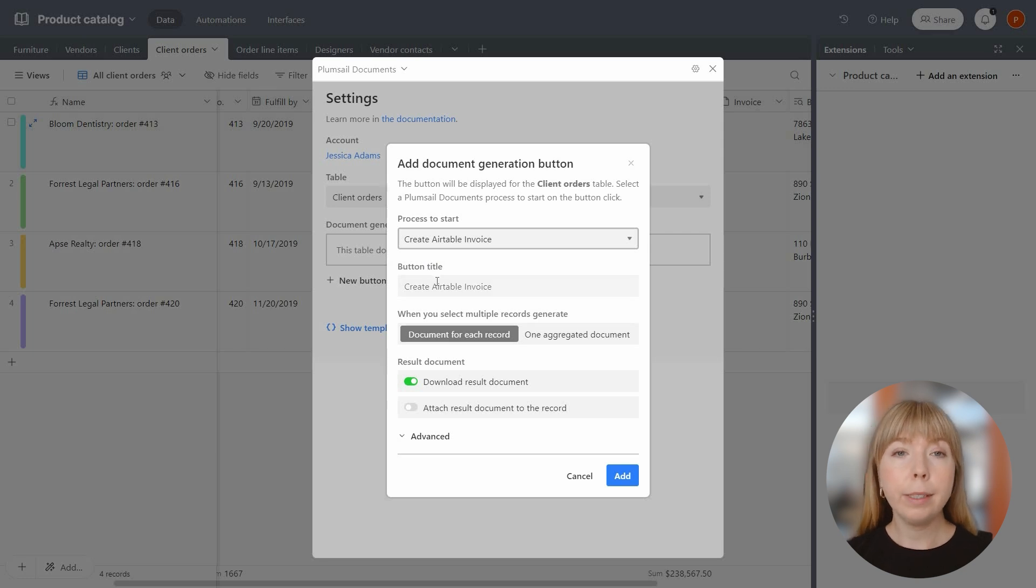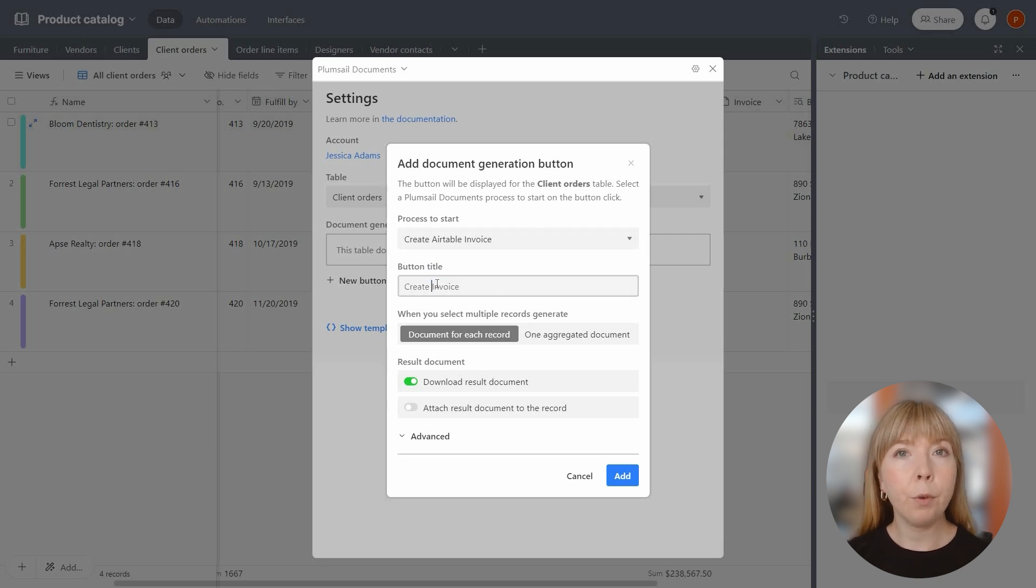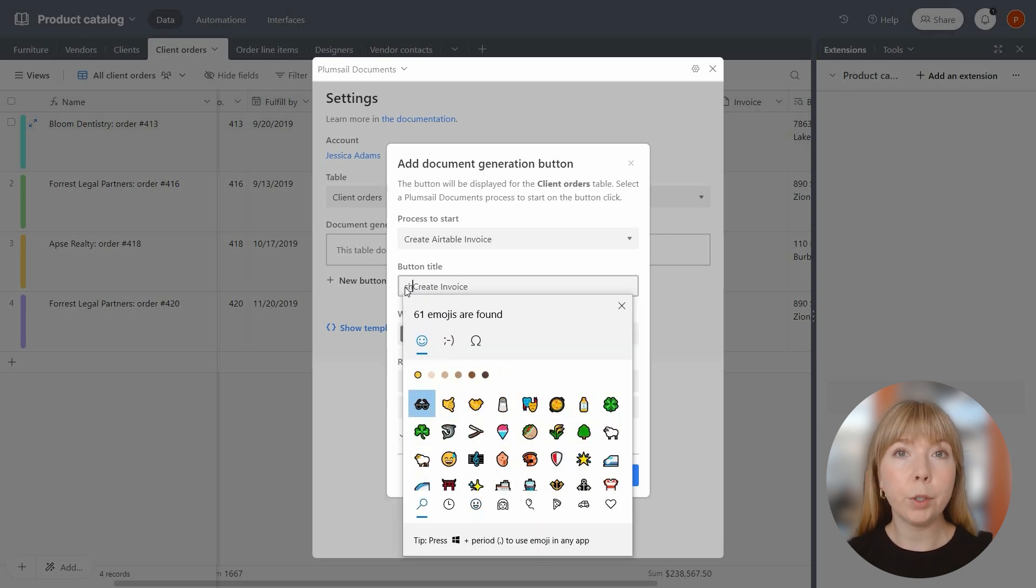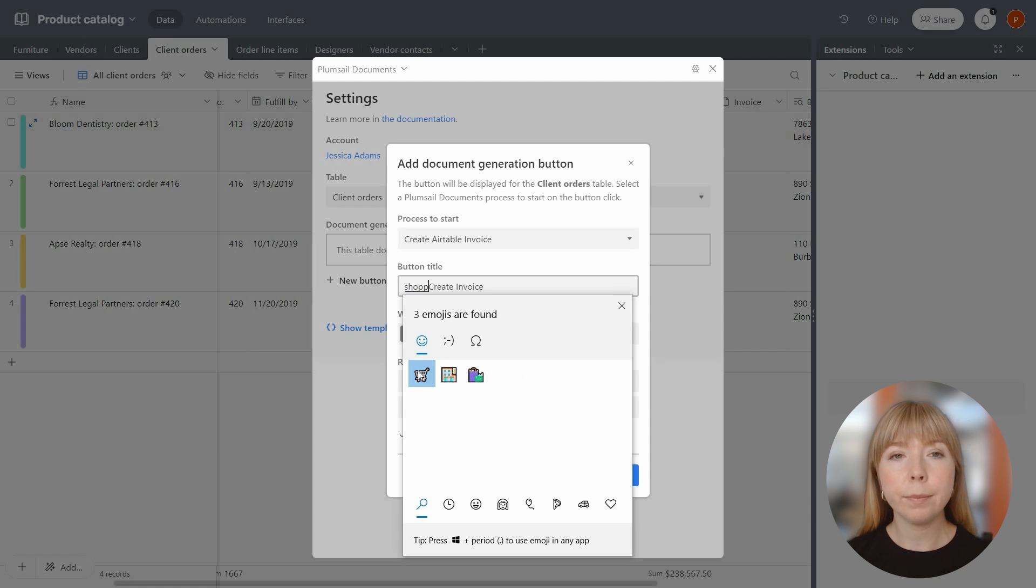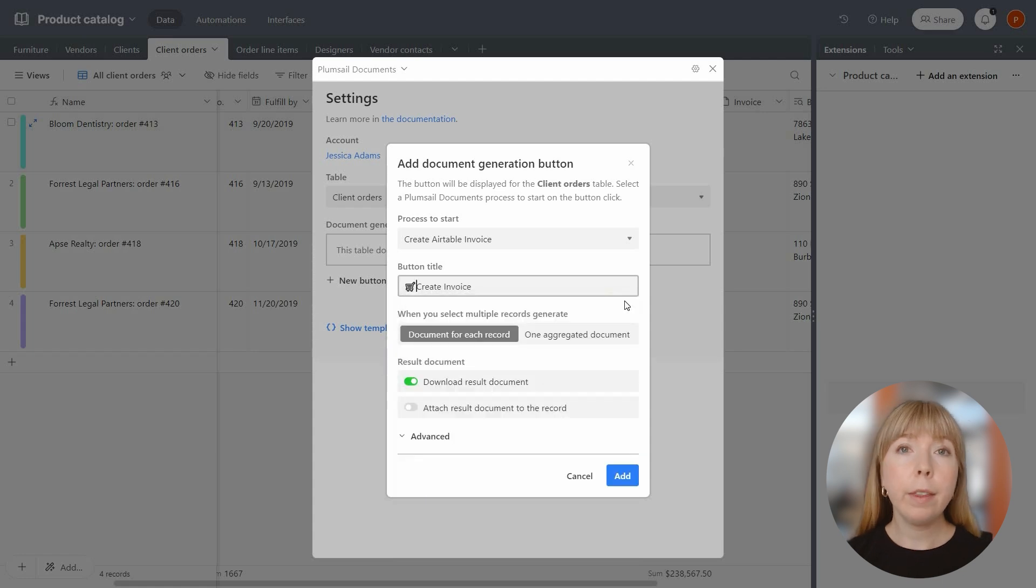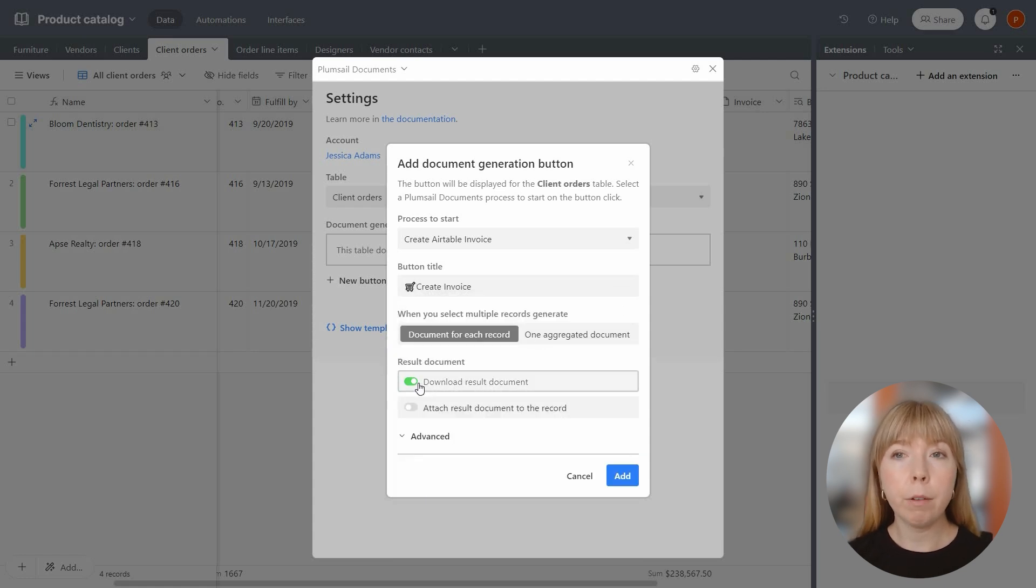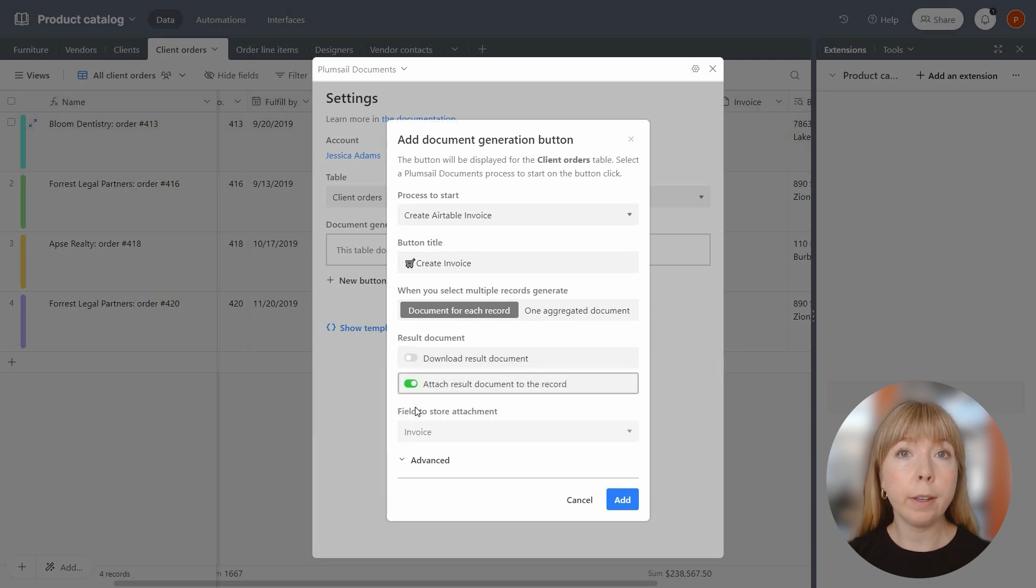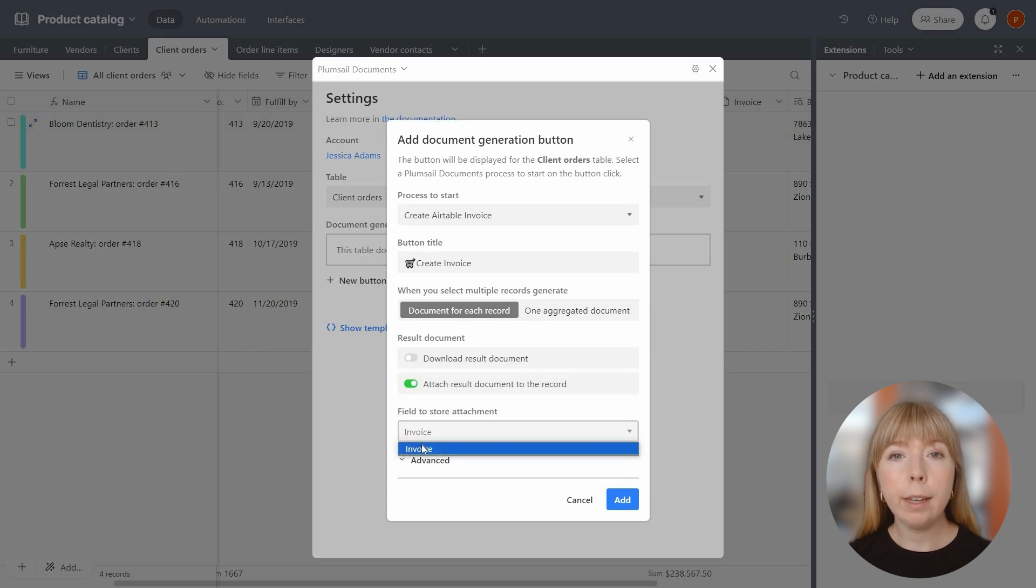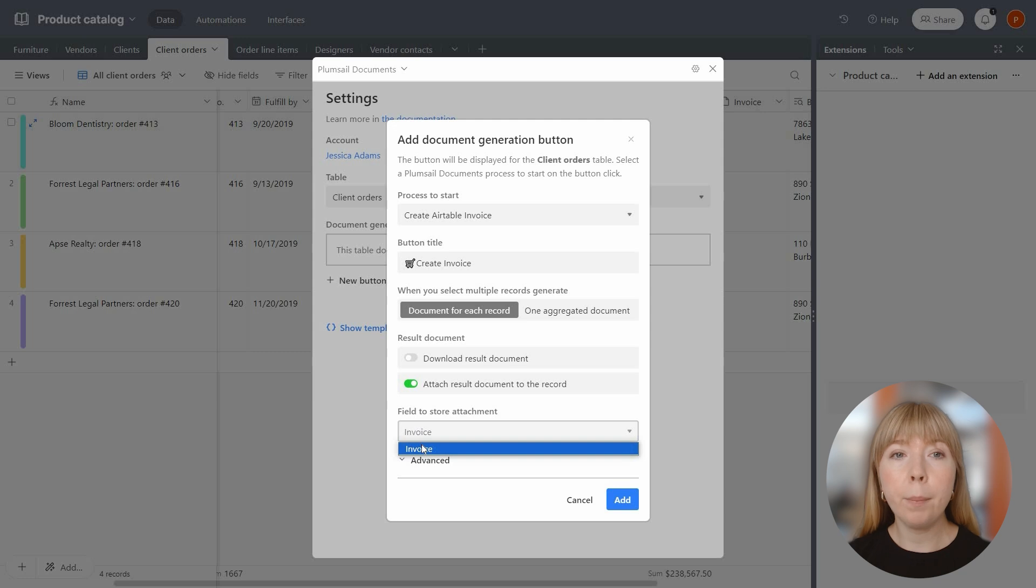As for the button title, I'll just stick with Create Invoice, and I'll add a shopping cart emoji. Rather than downloading the invoice, I'll attach it to the corresponding record in the Invoice Attachment field. You can create any other field with the attachment type, and it will show up in the drop-down.